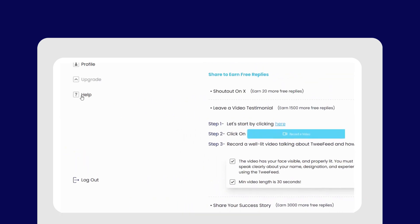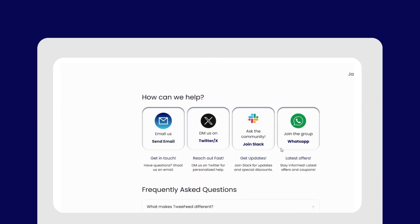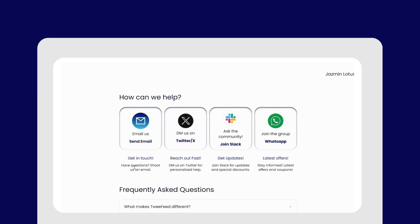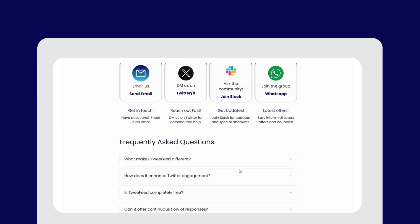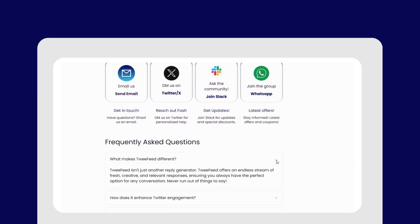And if you have any questions, you can always reach out to us from the help section. Email or message us on Twitter, or join our groups in Slack or WhatsApp for some updates and special offers.